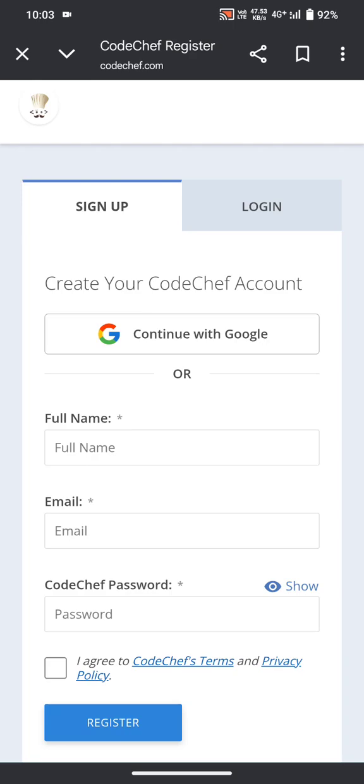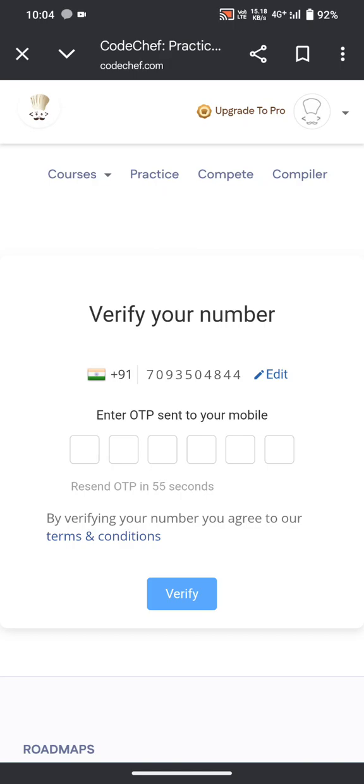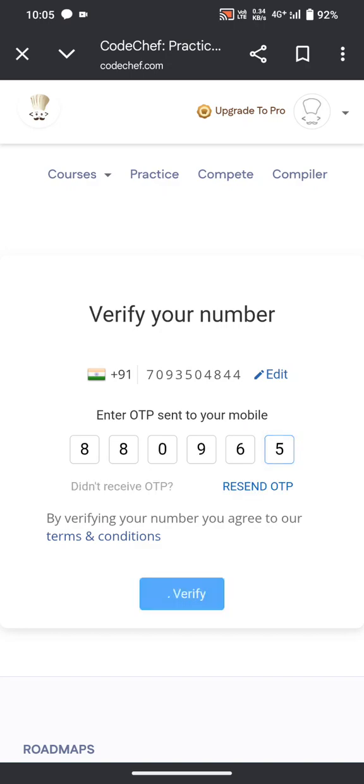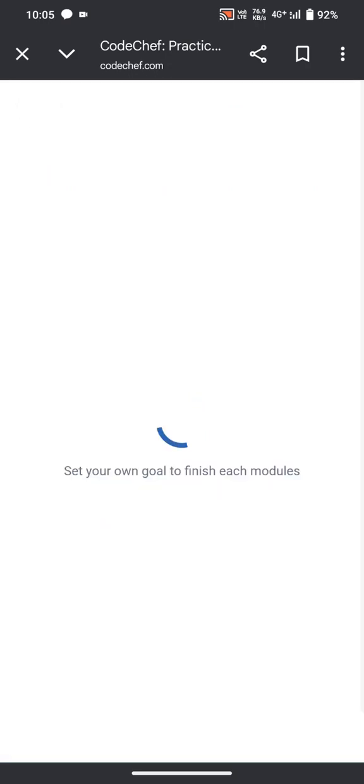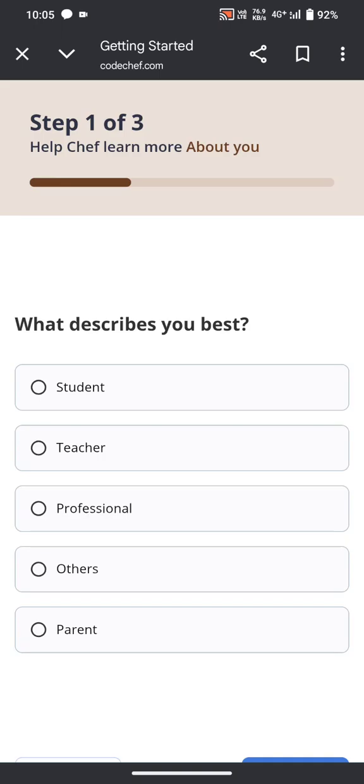After you choose your Google account, it will ask for your phone number to verify. After you enter your phone number, it will send an OTP. Once you enter the OTP, then click on verify.